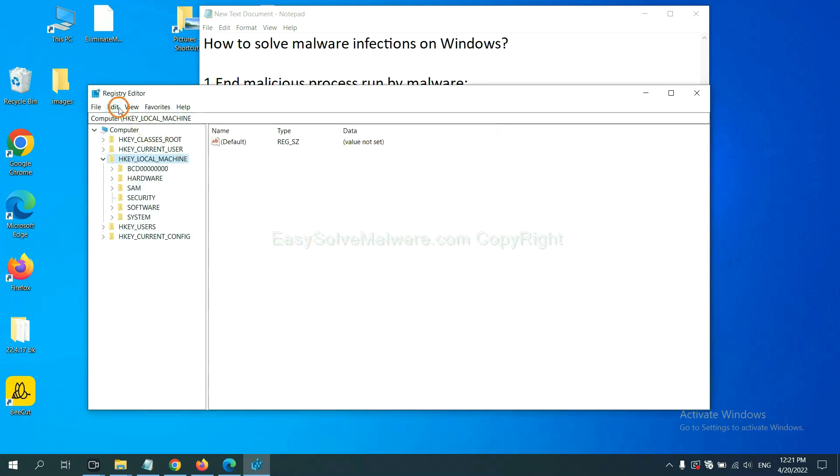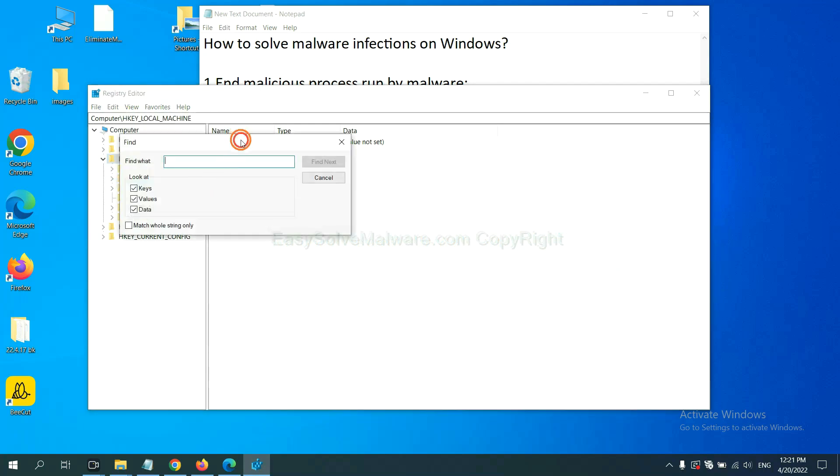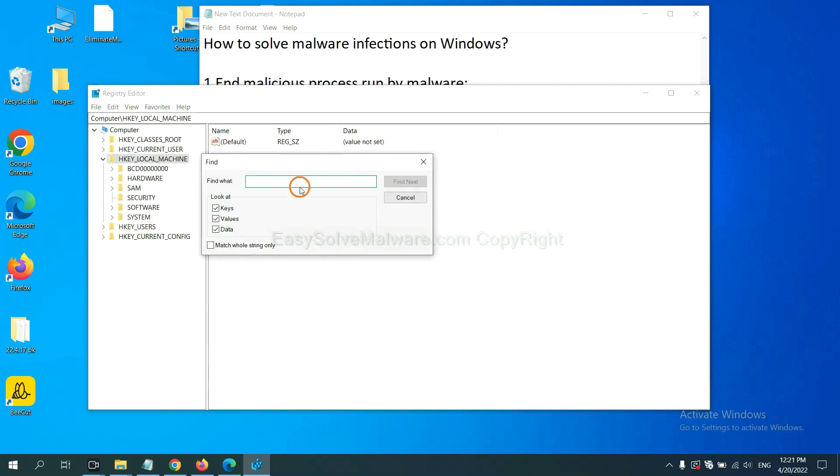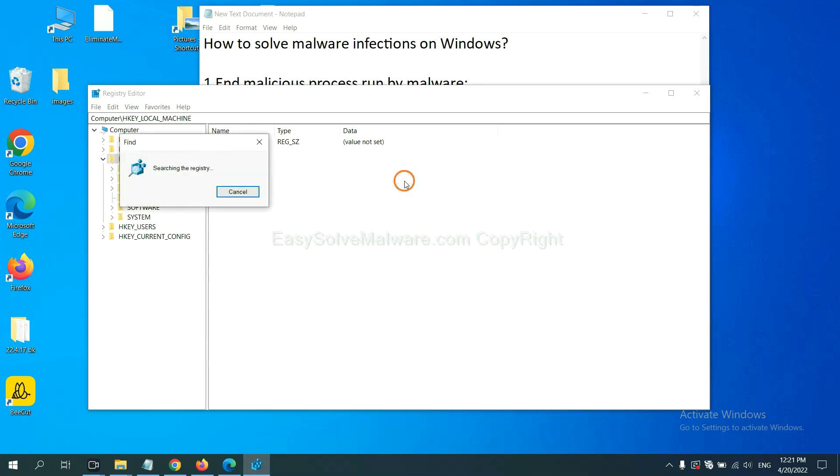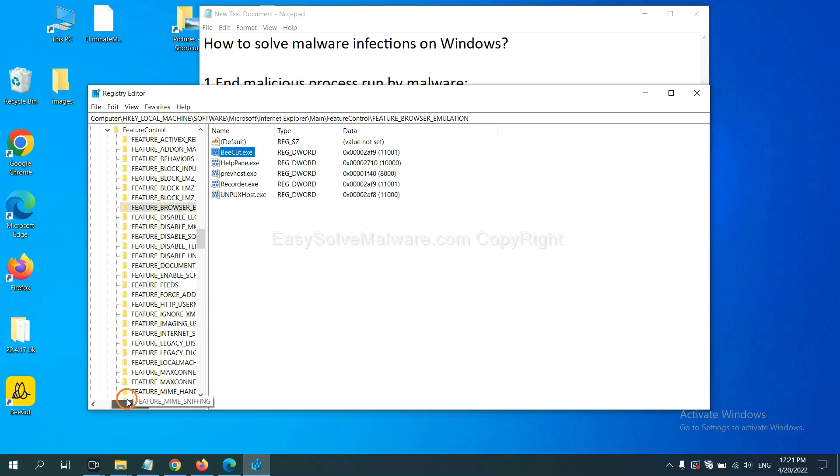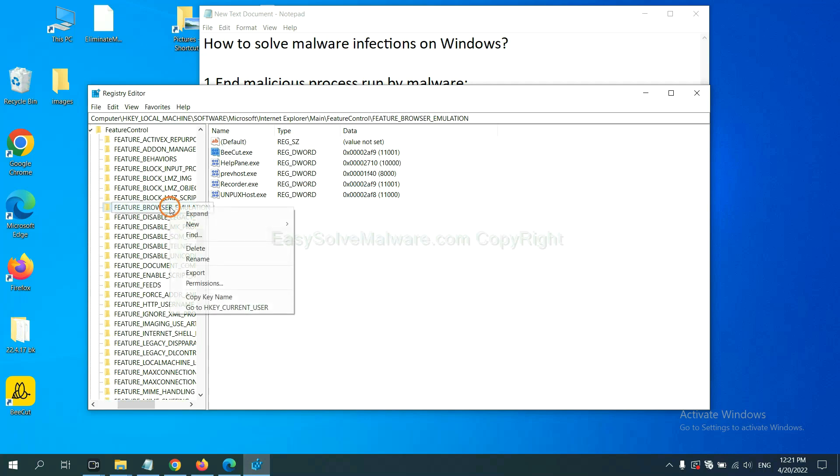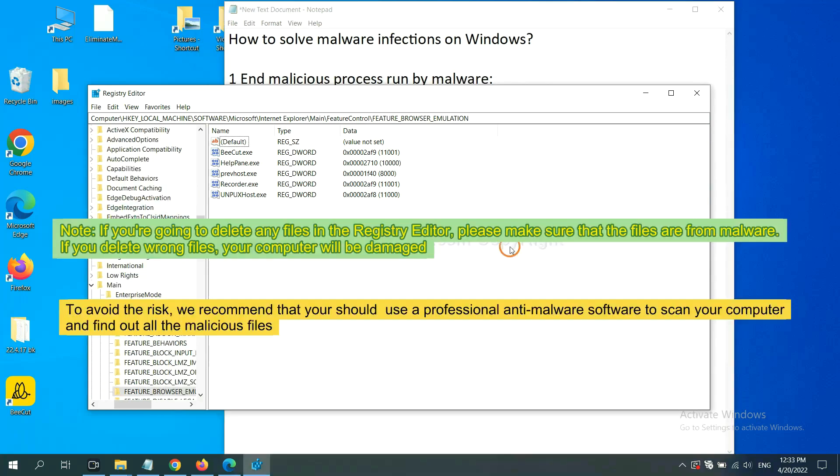Now select the edit menu and click find. If you know the name of the malware, input it. For example, and click find next. Now we have found some files from the malware. Right click on the folder and click delete.